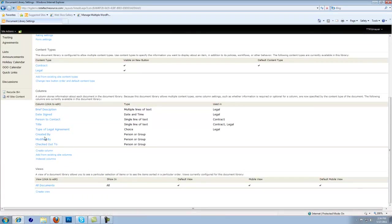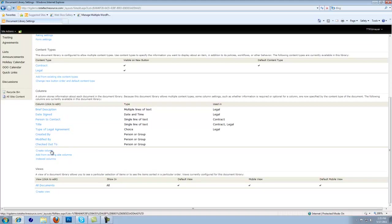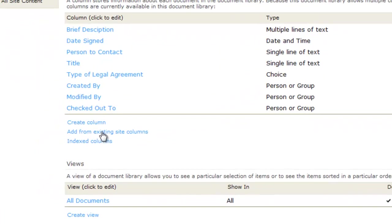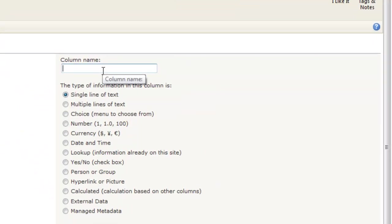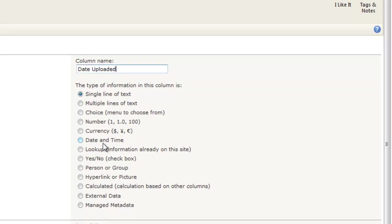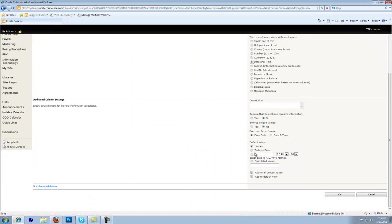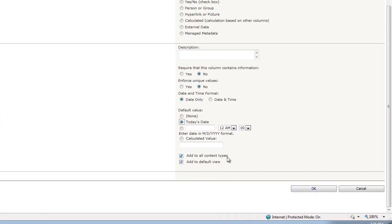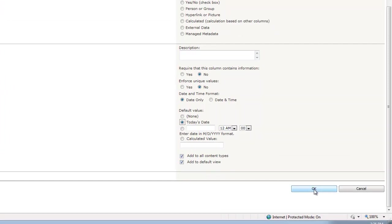We have additional columns down here. We can add columns that would go on every document that's uploaded. For instance, we could create a new column and call this Date Uploaded, as a date and time set to today's date, so it always has today's date when they upload it. Notice it says add to all content types and add to the default view. We're going to say OK.